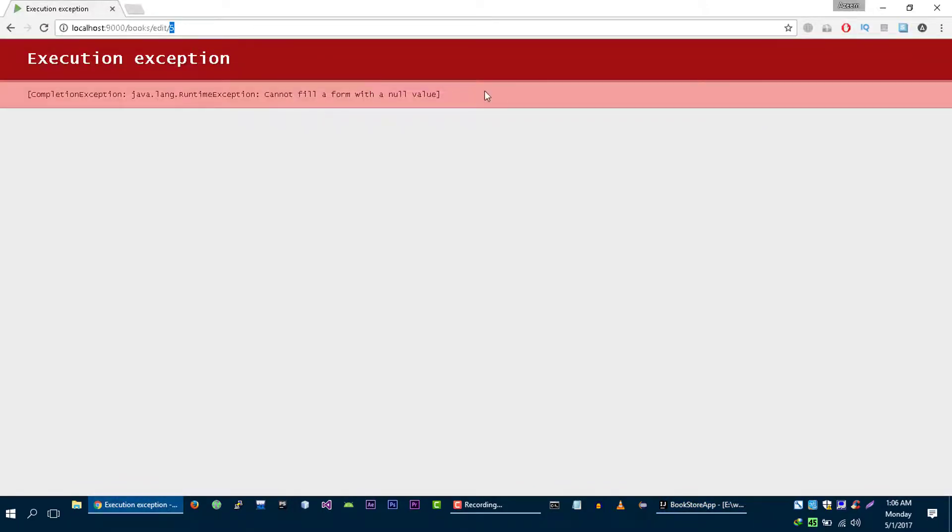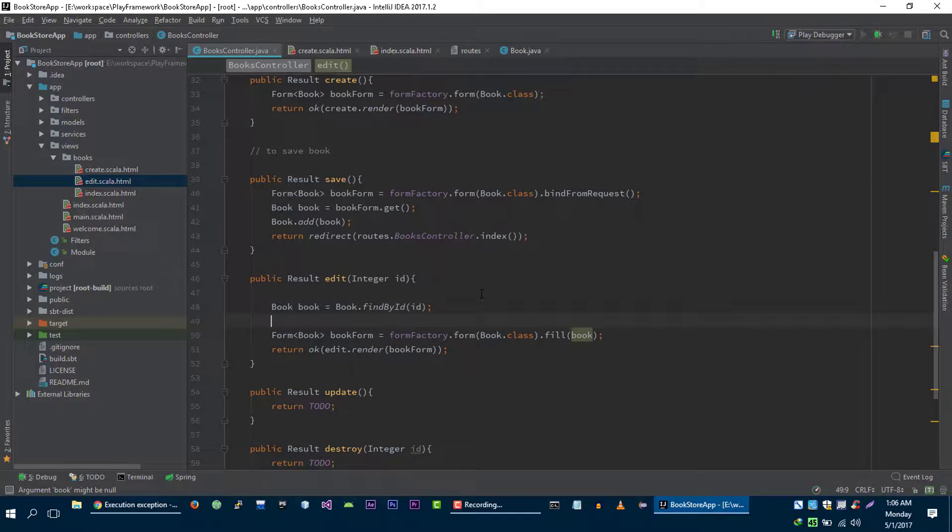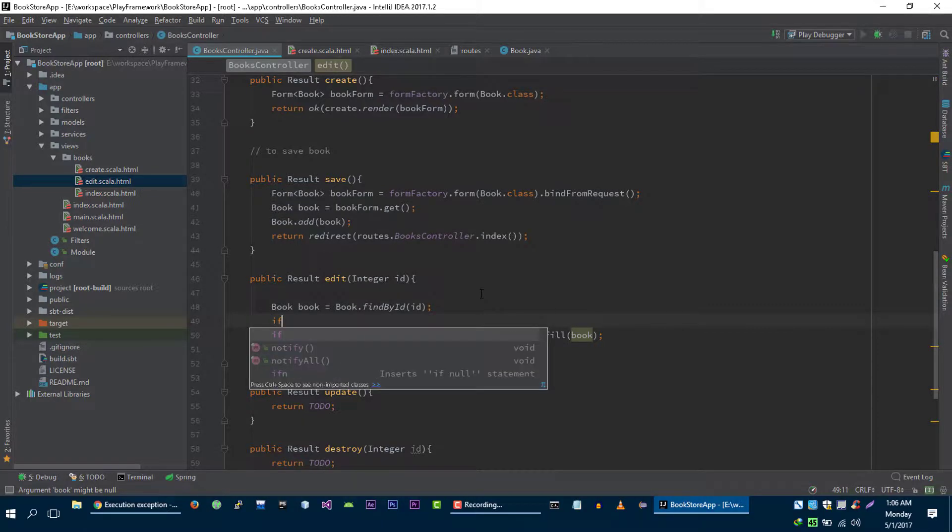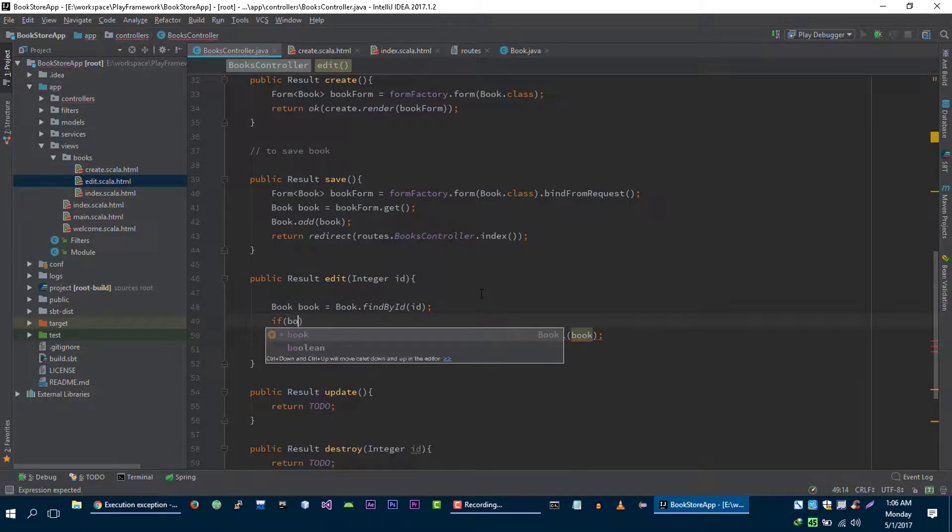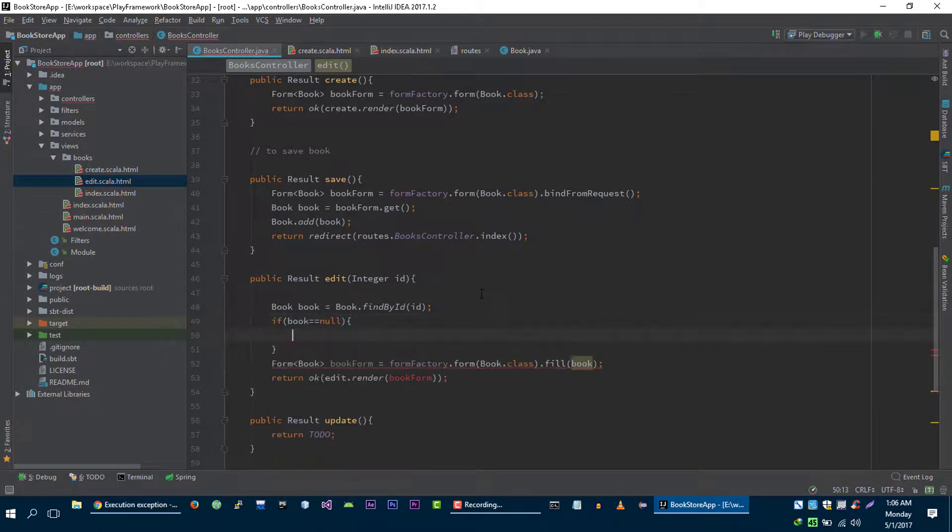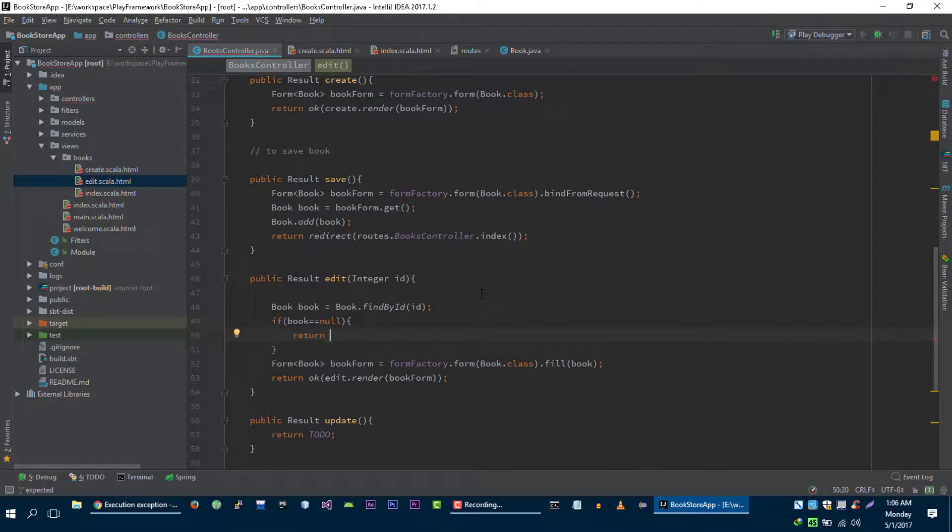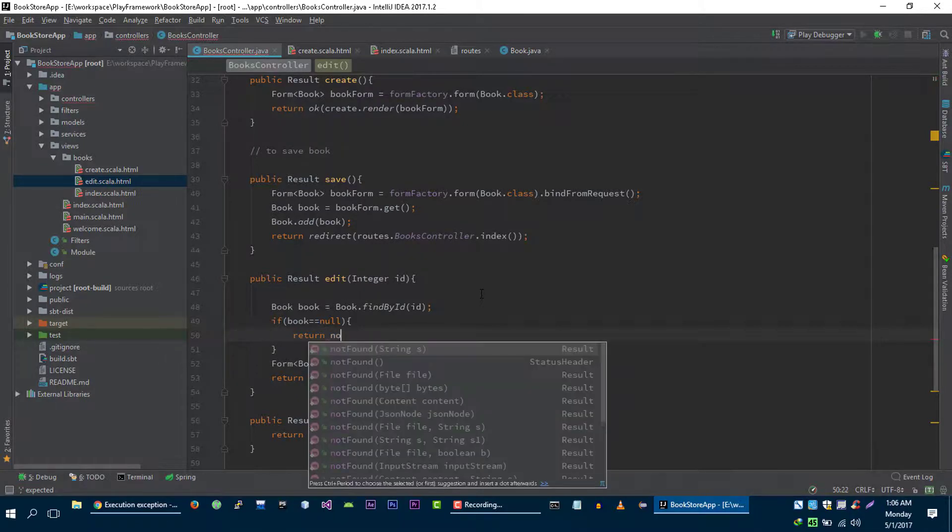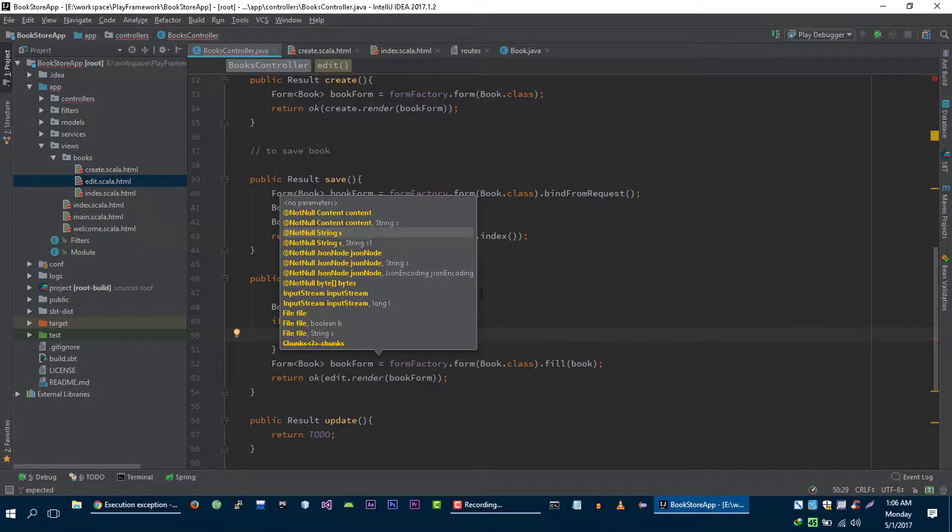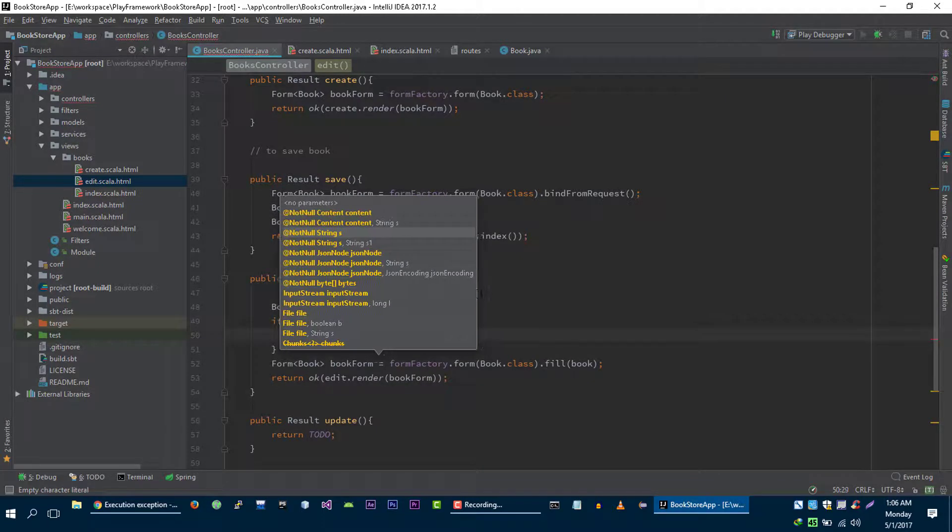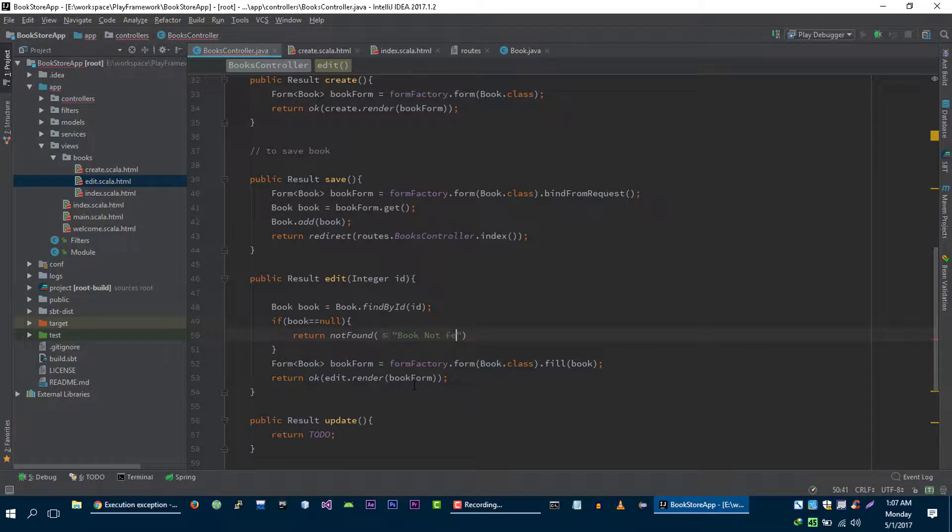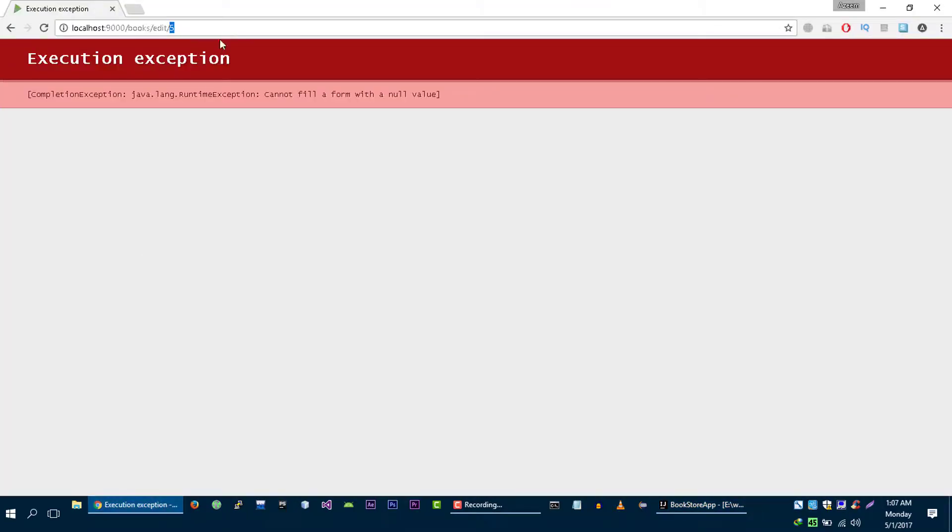So to get rid of this exception, let's change this code a little bit. If book is null, then we are going to send another type of response to user which is not found, and then we will specify the string of this response, for example let's say book not found. Let's try it again and it works.